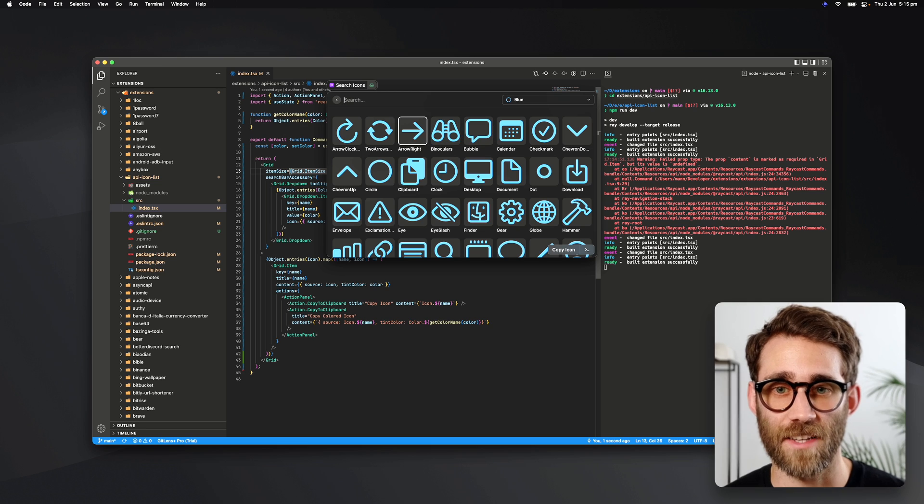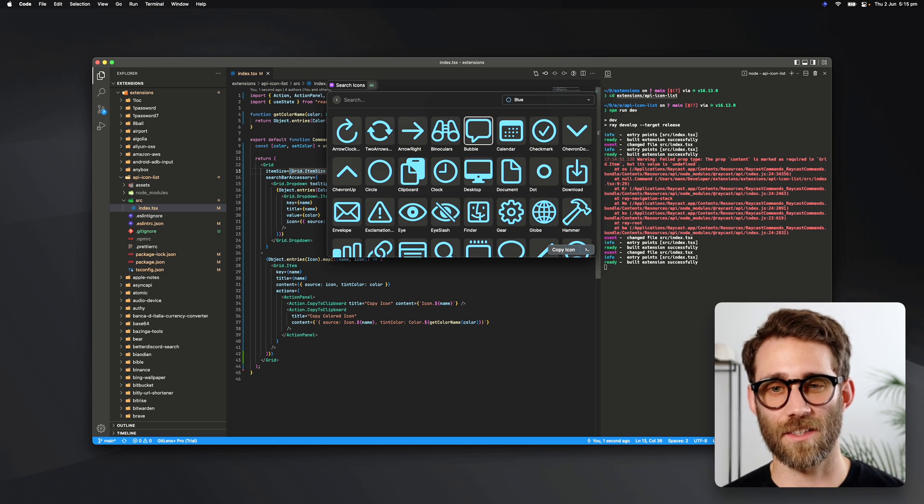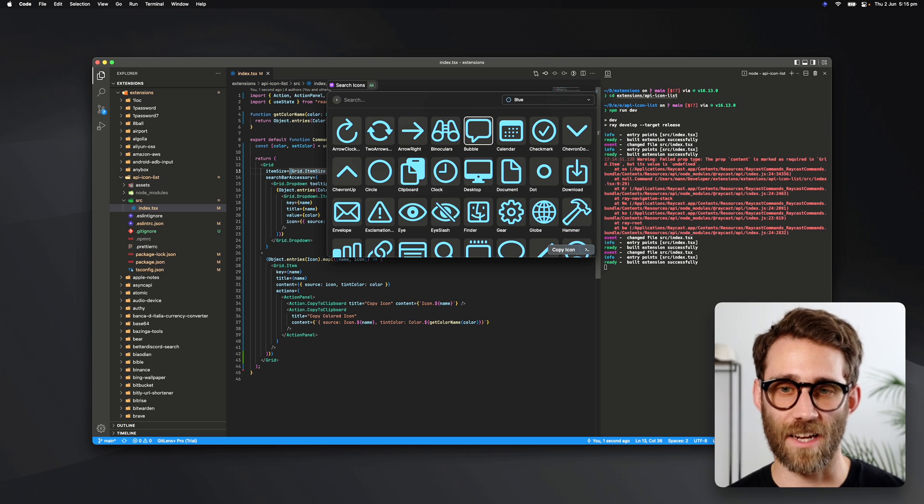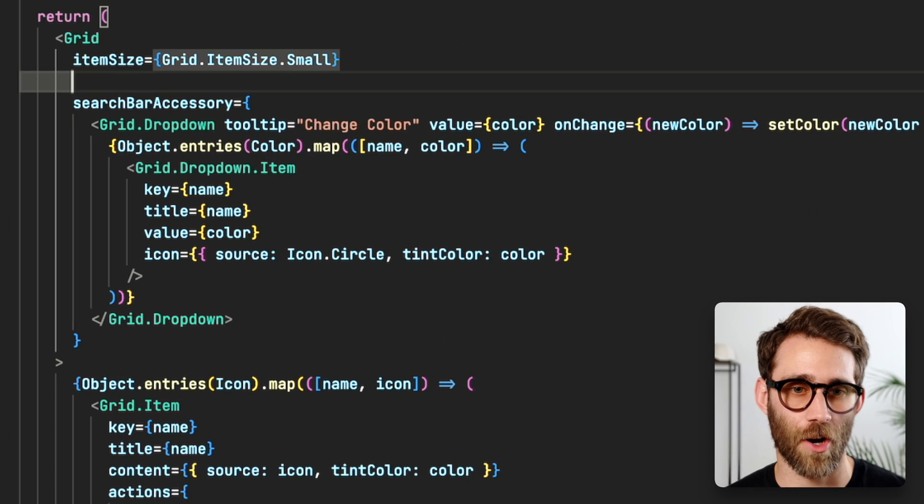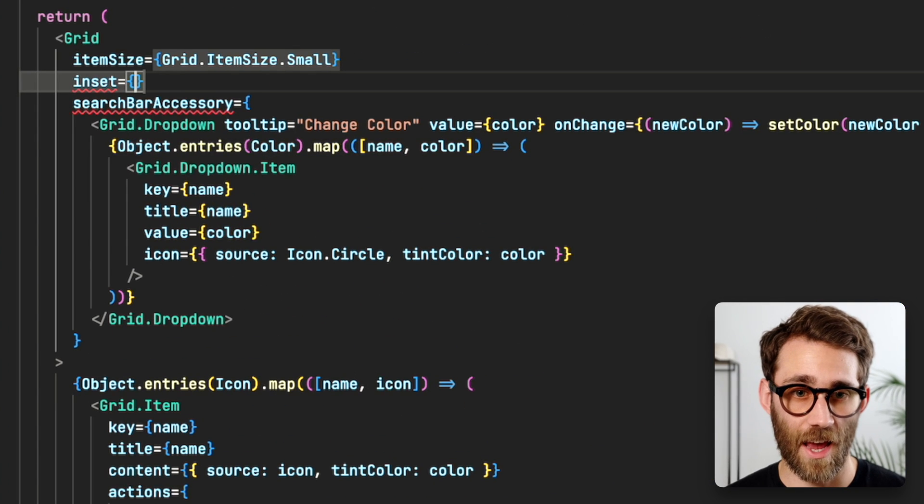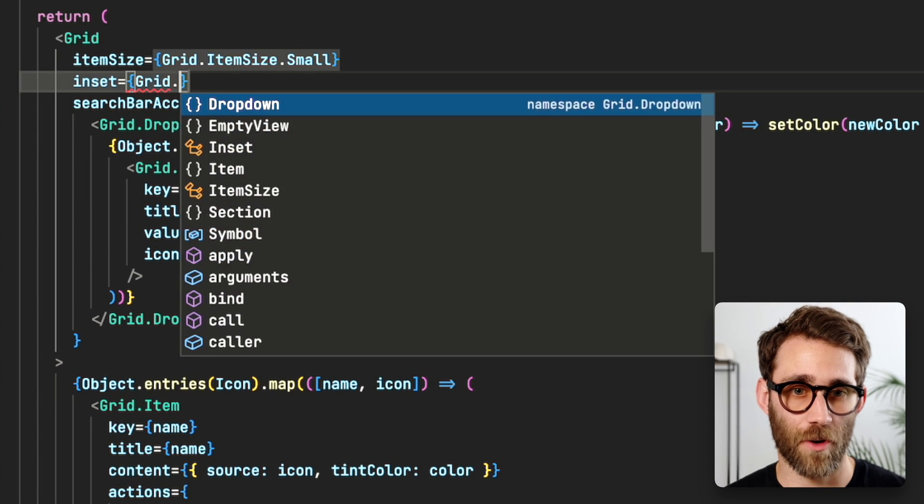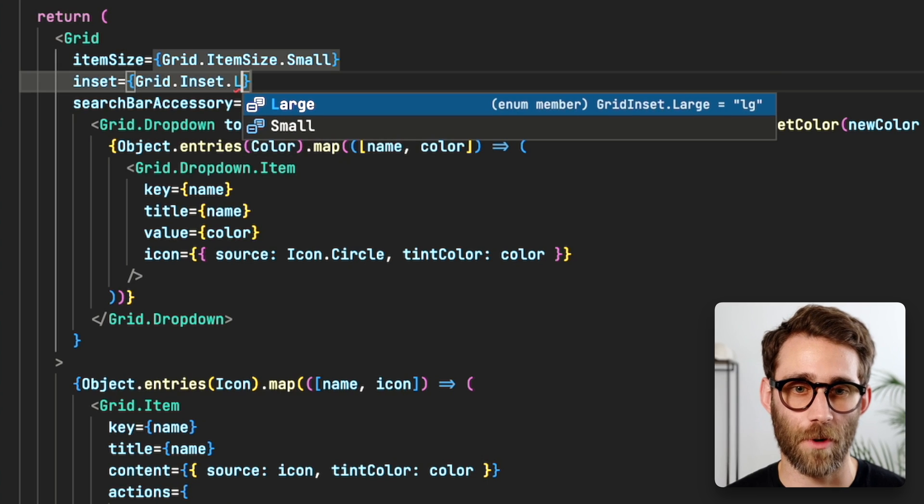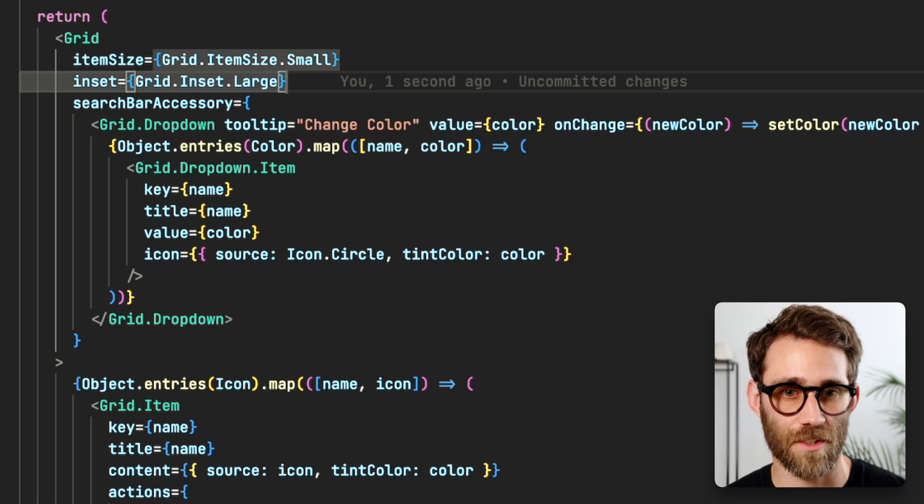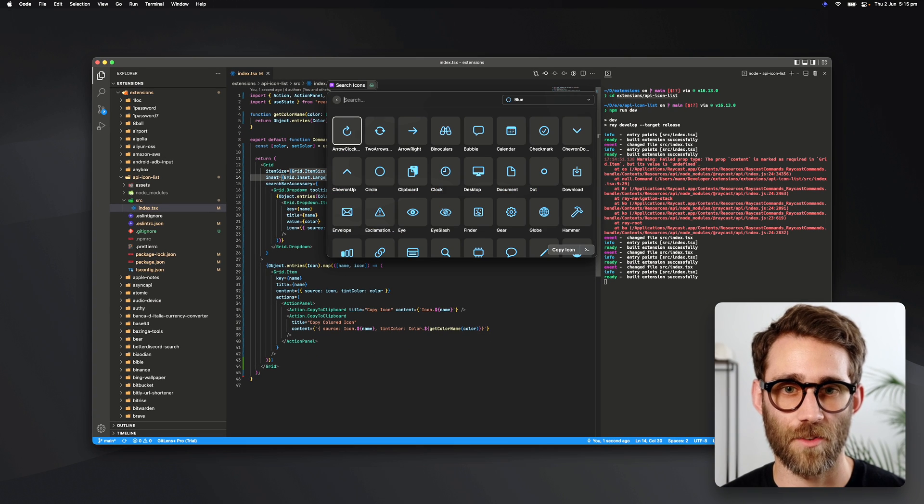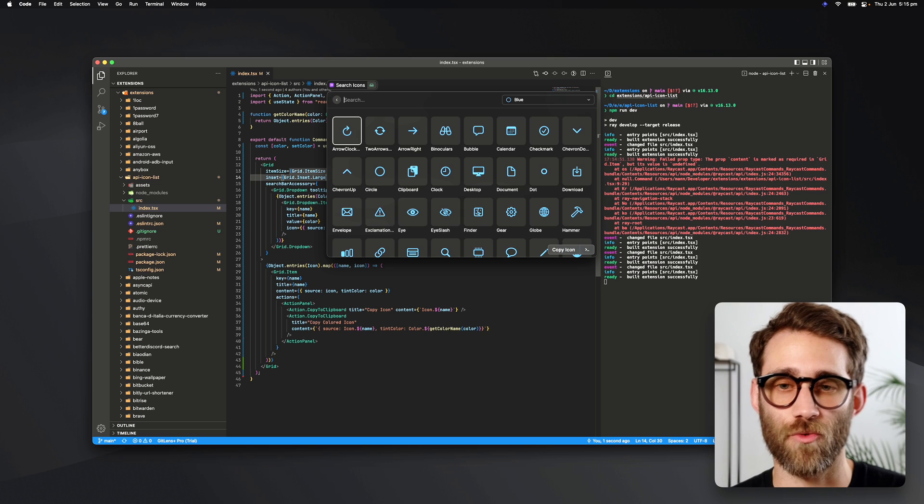It has eight columns, but the icons feel a little bit dense. Let's go back to our code and add inset—we want crit.inset with large inset. I think this looks the nicest. Let's open our command again, and this looks really nice.